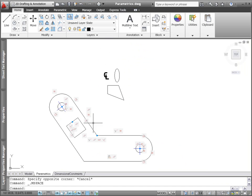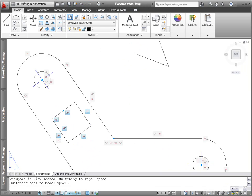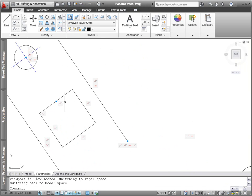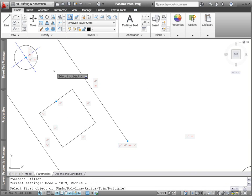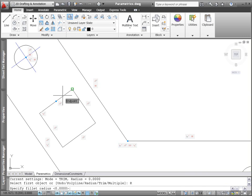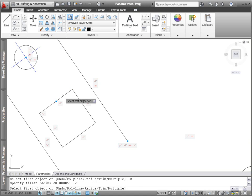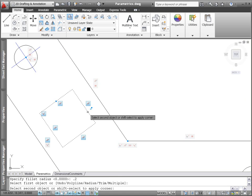Inferred constraints also apply to fillets and chamfers. Creating a fillet, for example, automatically applies tangent constraints between the arc and line segments.